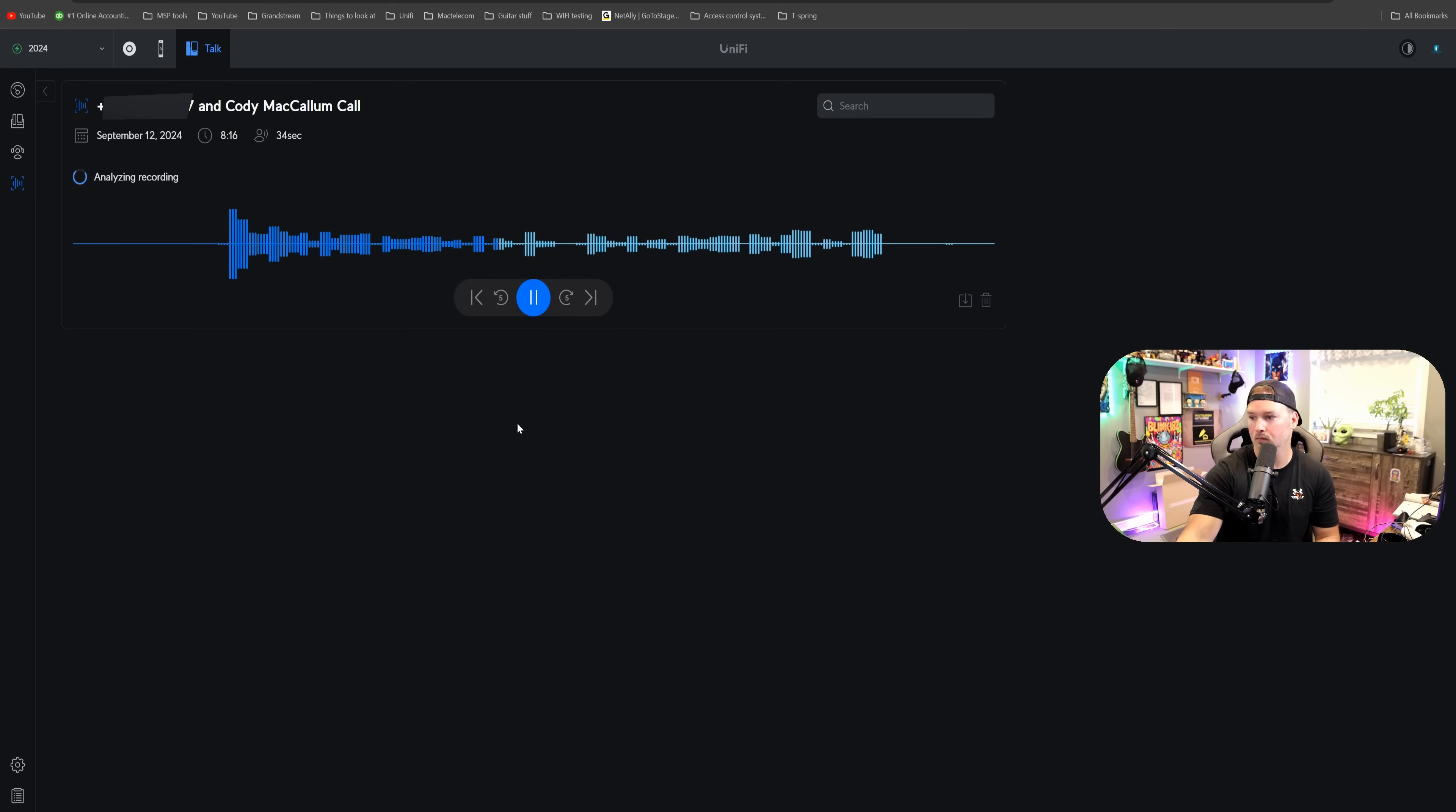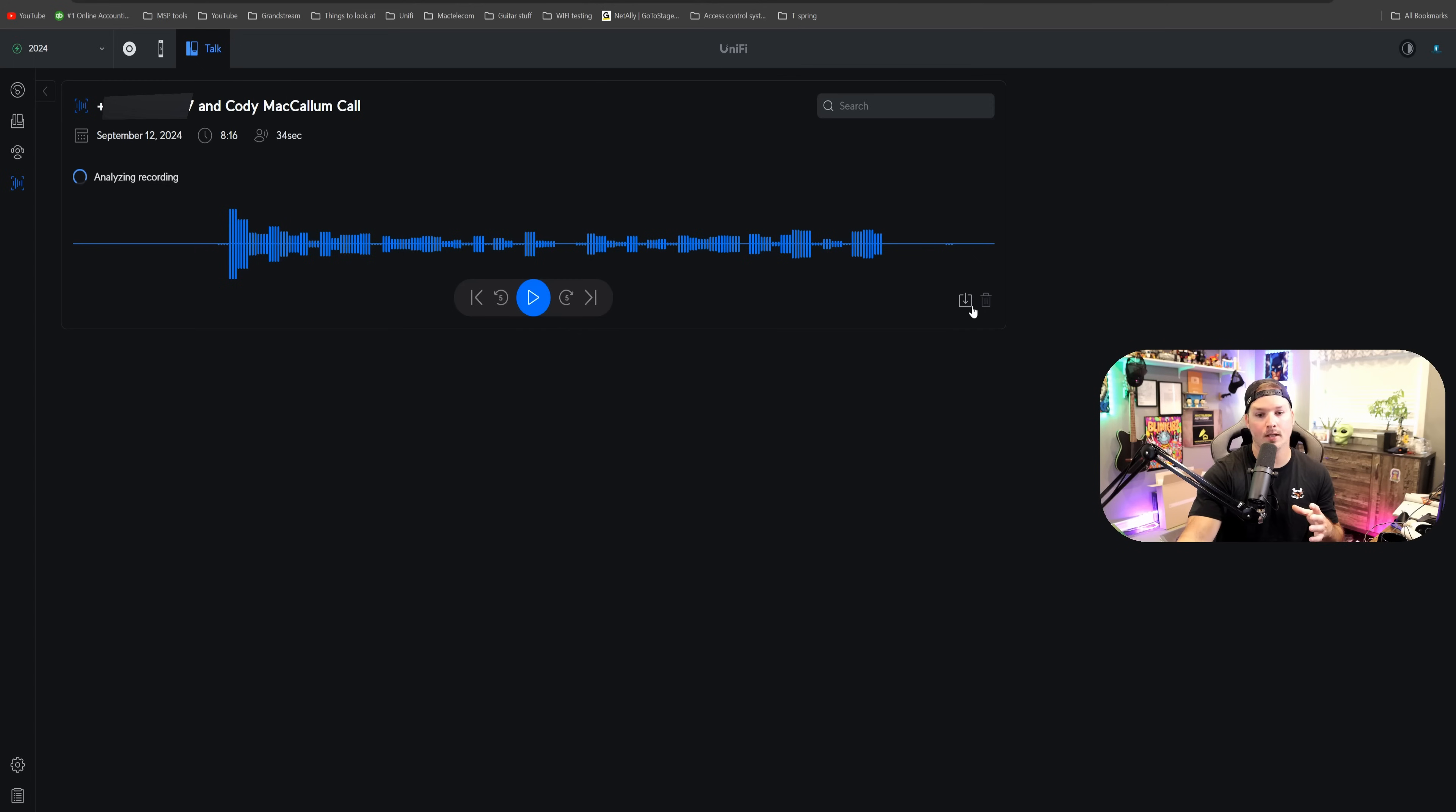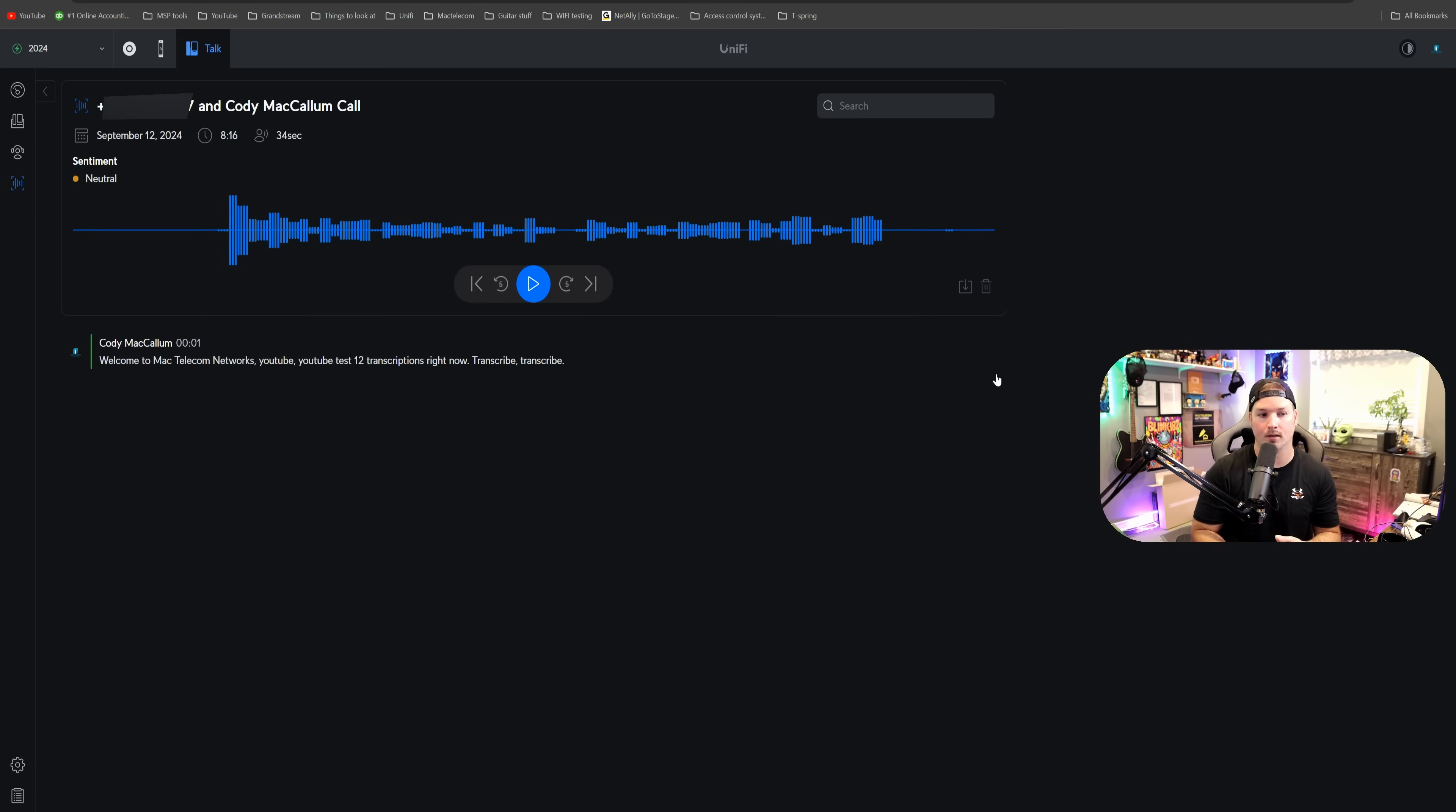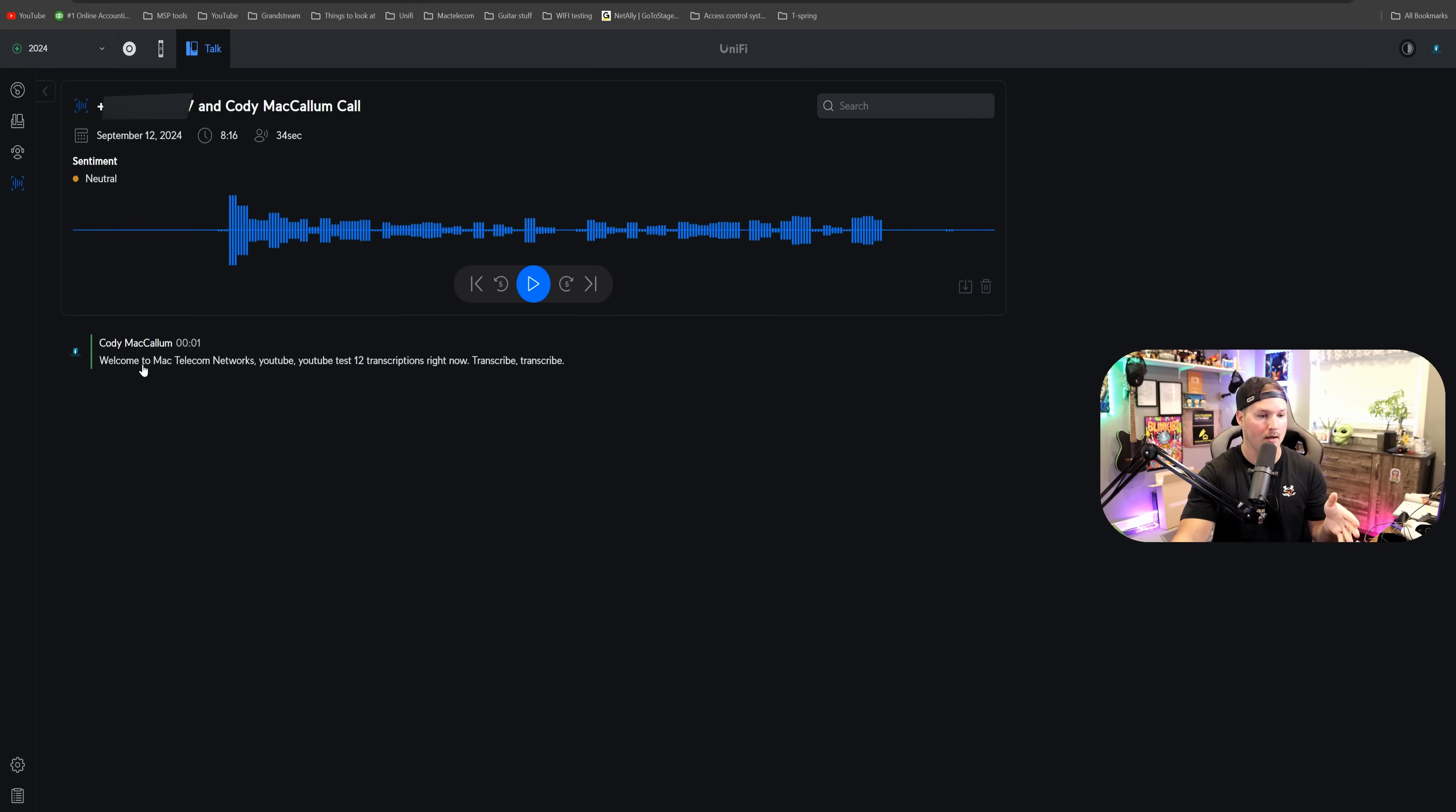And from here, we could download the recording or we could delete it. So we need to wait till the analyzing is done to make sure those transcriptions are actually correct. And it looks like it's already done it. So we could see right here. Welcome to Mac Telecom Networks, YouTube, YouTube, Test 12, transcriptions right now, transcribe, transcribe.